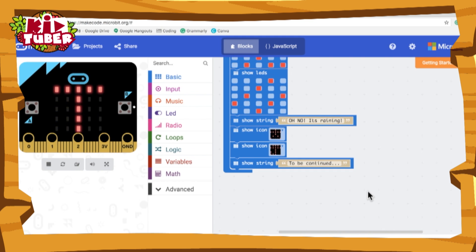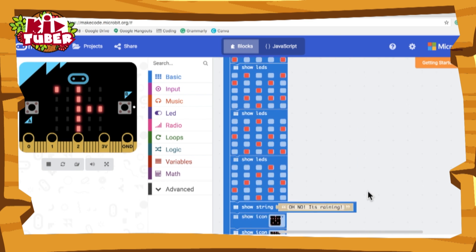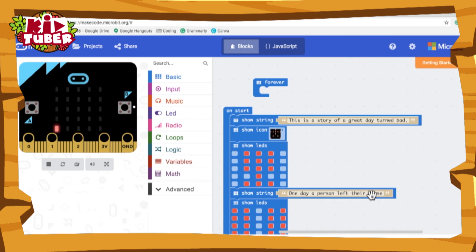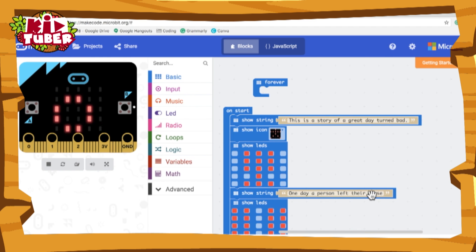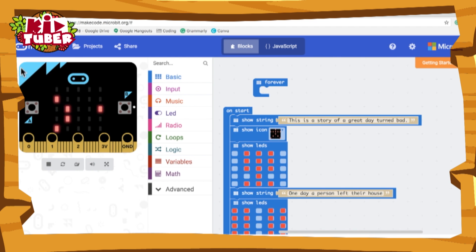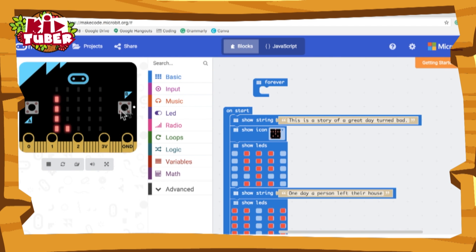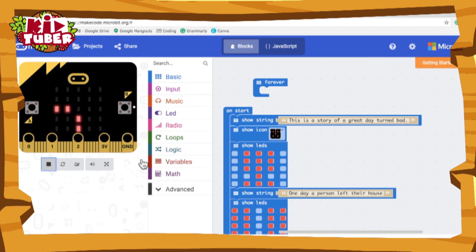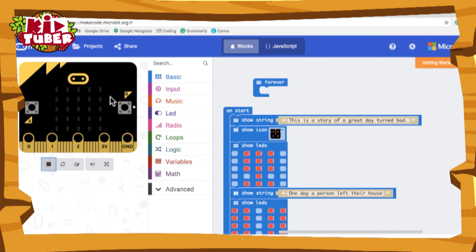That is how you make a story on micro:bit. And the good thing about this website is if you don't own a micro:bit yourself, over here it has an interactive picture of a micro:bit. So if you press start, it'll start playing what will actually show on a micro:bit if you have one.